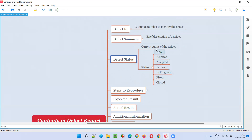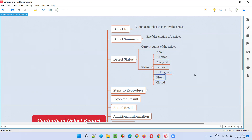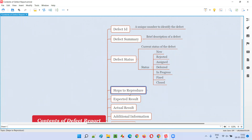These are the common statuses, because different defect tracking tools have different defect statuses. We should not assume that all defect tracking tools will have the same type of defect statuses.